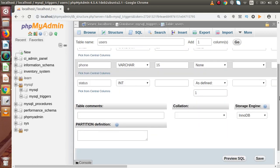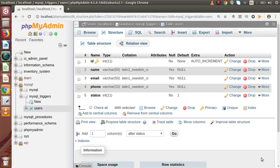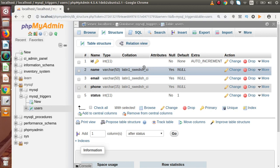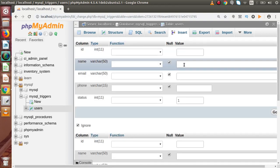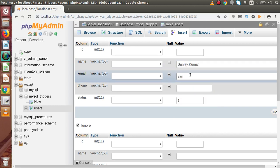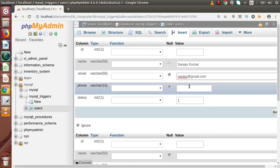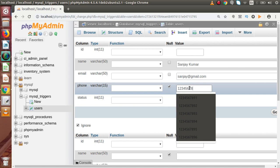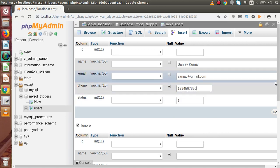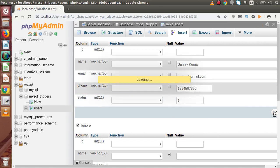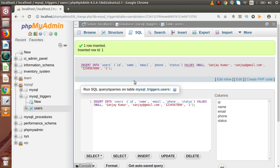If I press the Go or Save button, successfully we have created our table called users. Let's insert some data inside this table. I am going to click on Insert. This is our first user — a dummy email value and a dummy mobile number. Press Go. Successfully, we have inserted our first record into the users table.